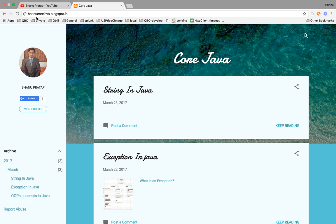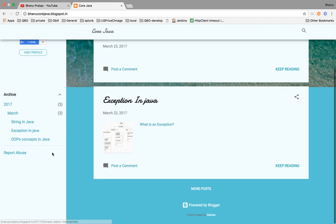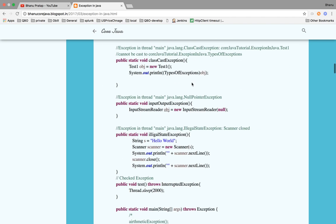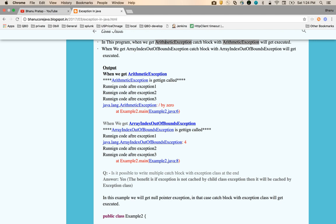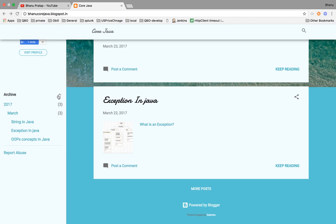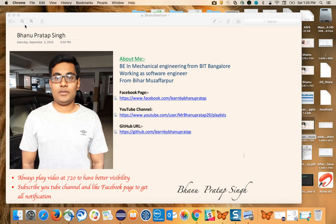The blog is at bhanucoreJava.blogspot.in. If you go to the archive, you have OOPs concepts, exceptions, and strings — I'm still writing it. If you go to the OOPs concept section you'll find all related concepts. It's very precise and crisp notes. You can explain the same things in an interview. I'll keep updating all the topics, so bookmark that URL too.